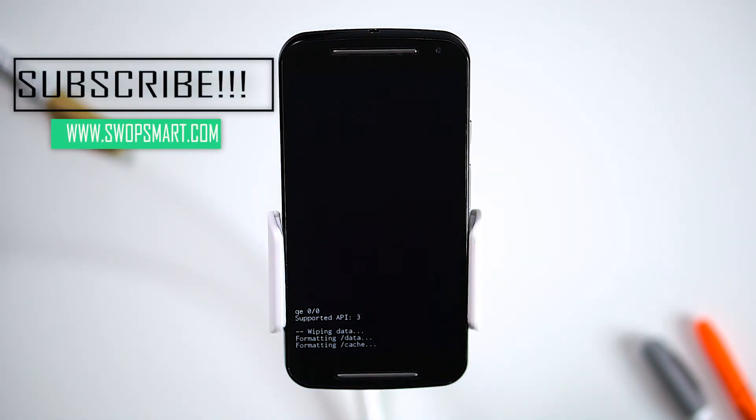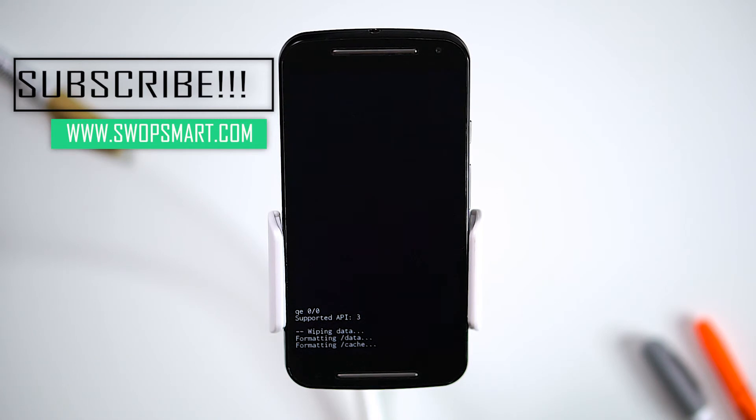If you found this video helpful, please subscribe to our channel, like the video, or leave a comment. We'd love to hear from you. Thank you for watching. Until next time.